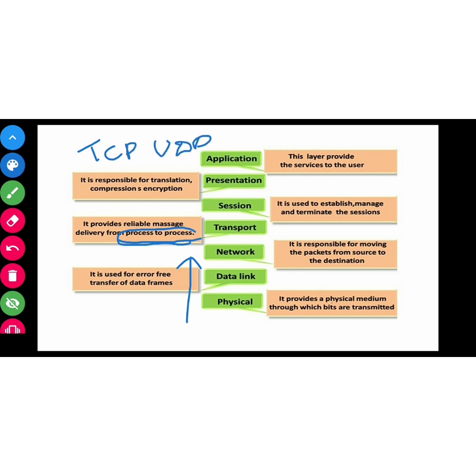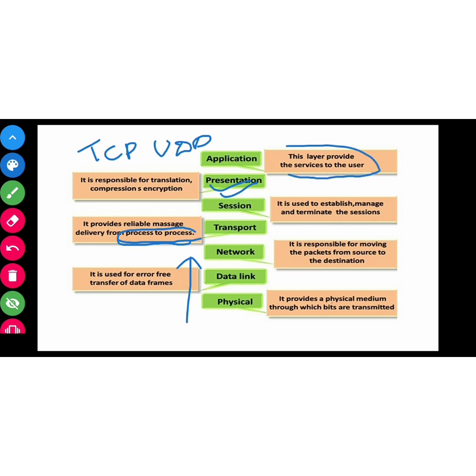Then session layer. It is used to establish, manage, and terminate the session. The presentation layer is the security layer. Another name is syntax layer. The application layer is the topmost layer. The end user, it provides service like systems interact. This is the application.